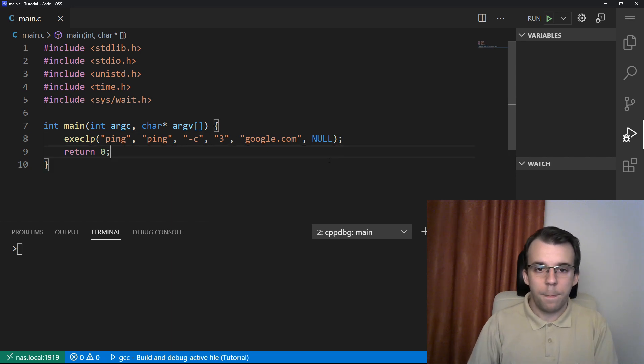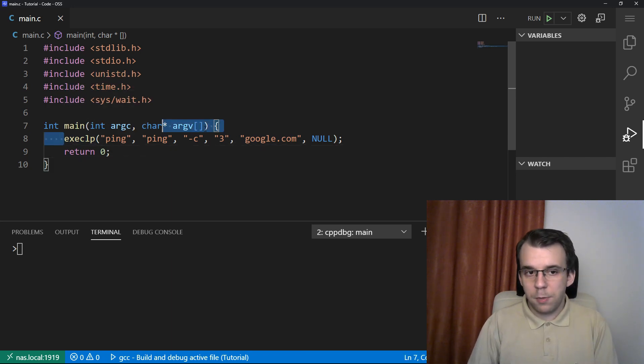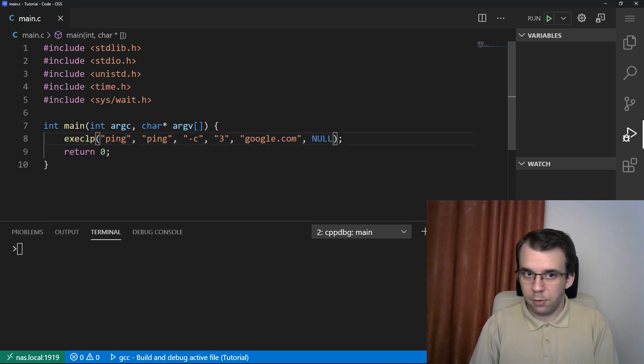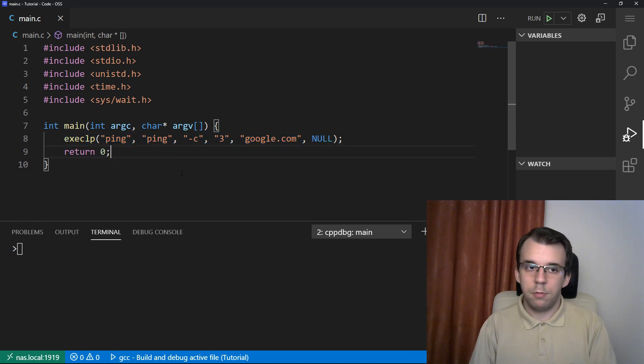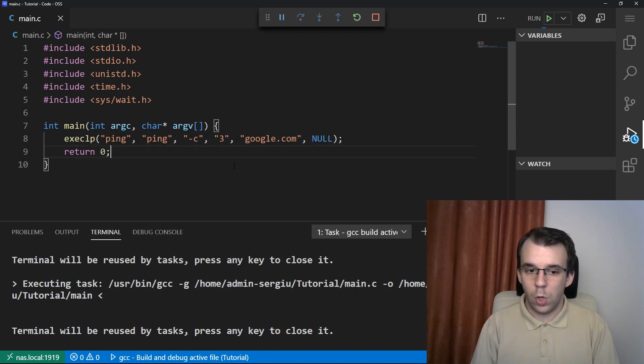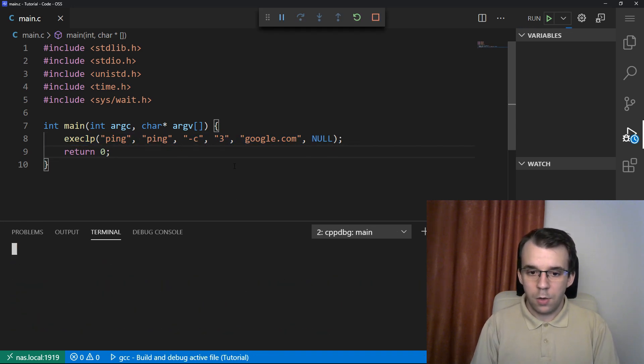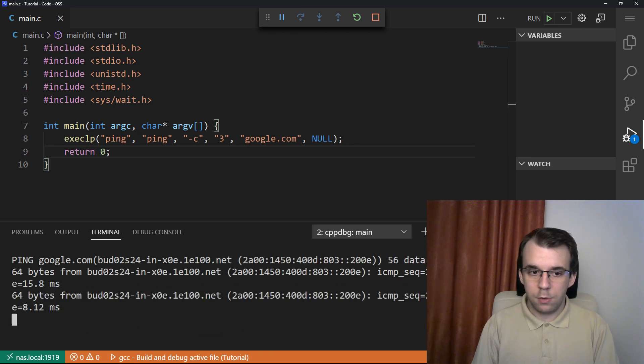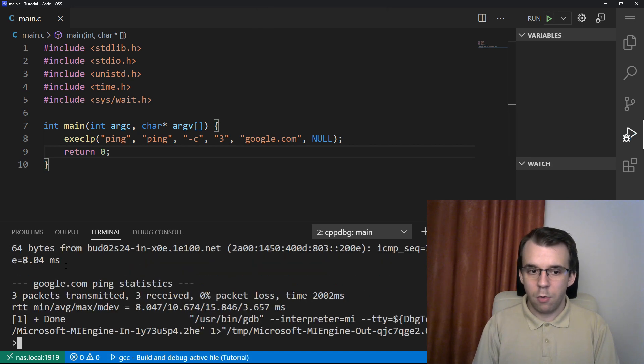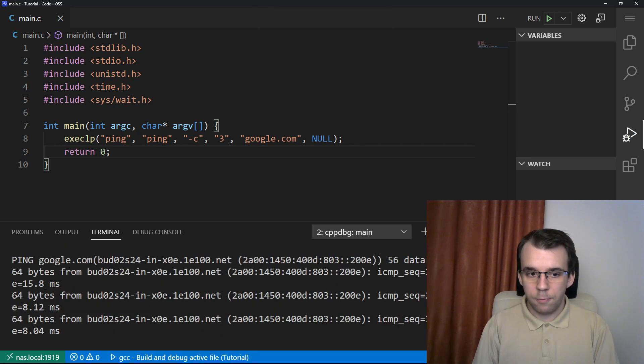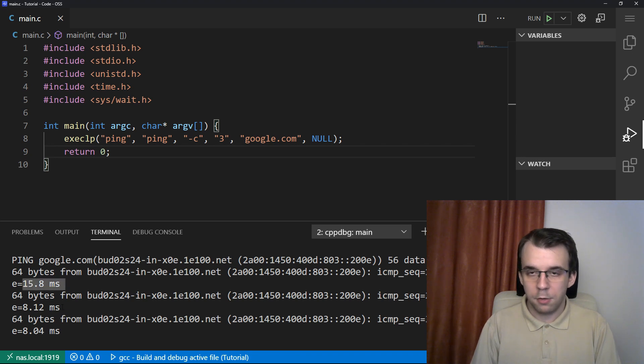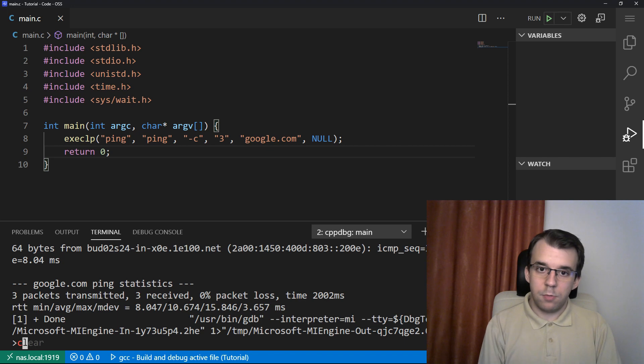So now we should be able to execute this simple ping using our C program. So if I launch this, we should be able to see, as you can see down here, ping google.com three times. As you can see, that was eight milliseconds or 15 milliseconds. It's pretty fast. It's fine. So that works.